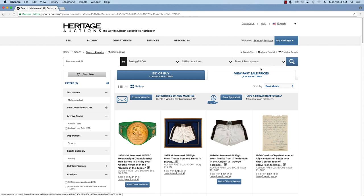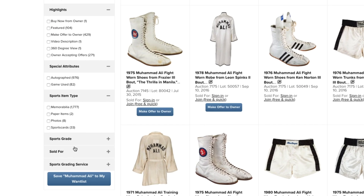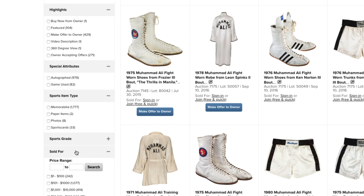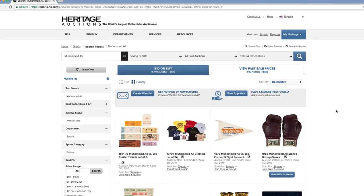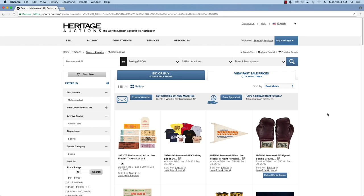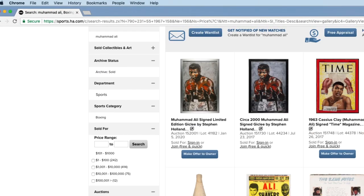In this case, let's look for a budget of, say, $101 to $1,000. What I'm really interested in is to see the highest price ever paid for a Muhammad Ali lot sold by Heritage Auctions.